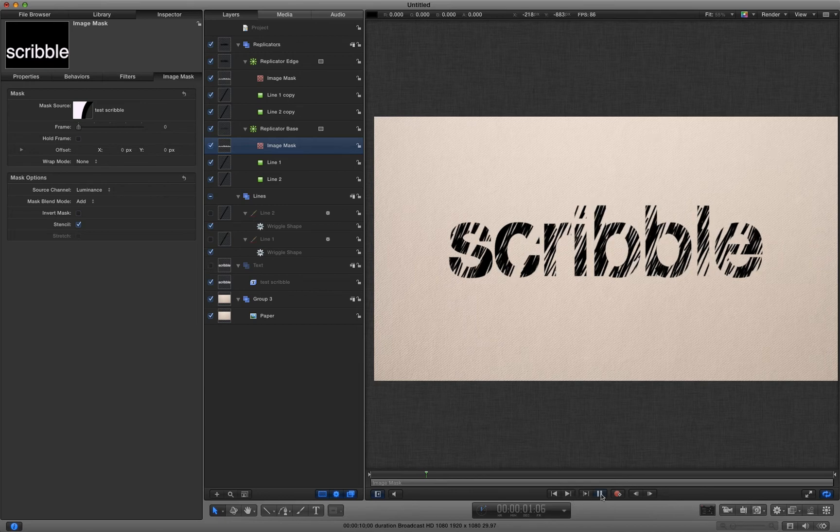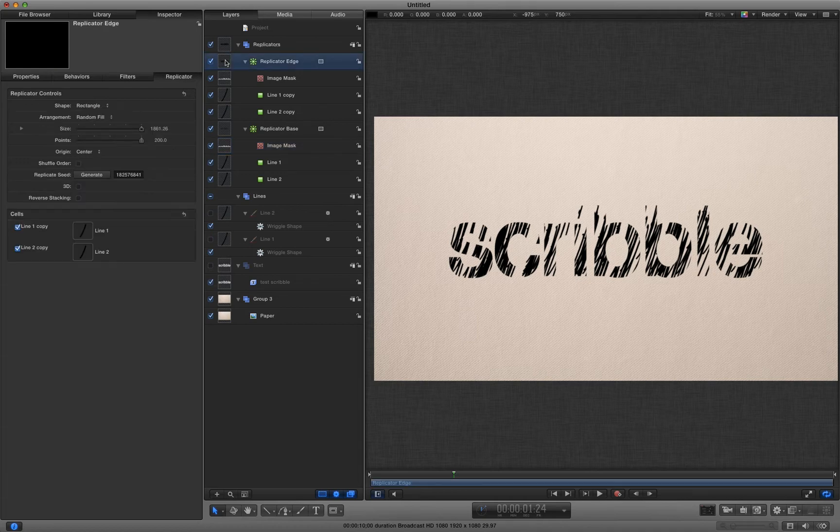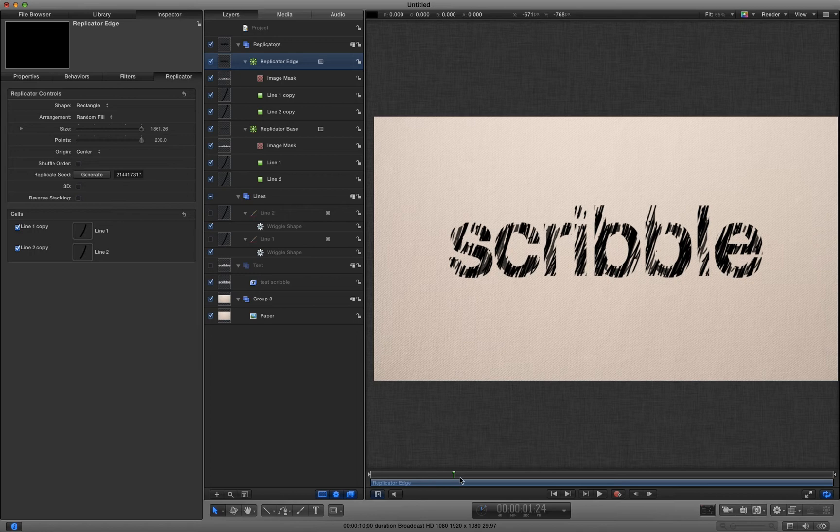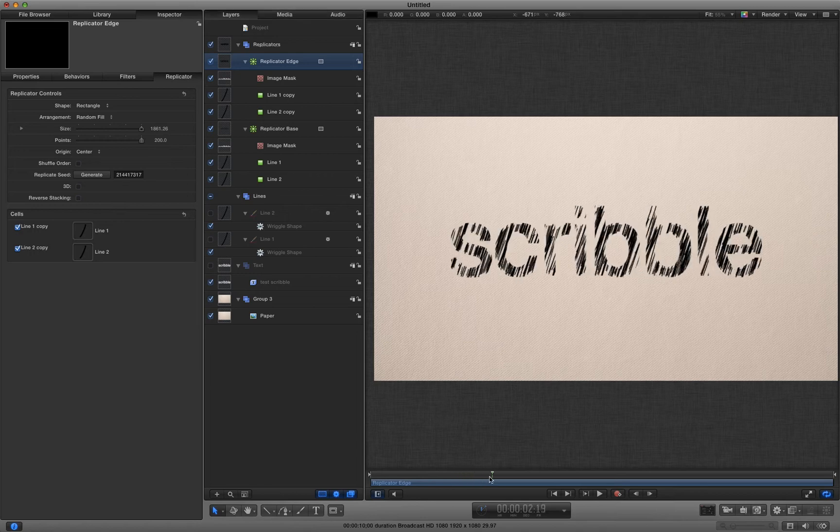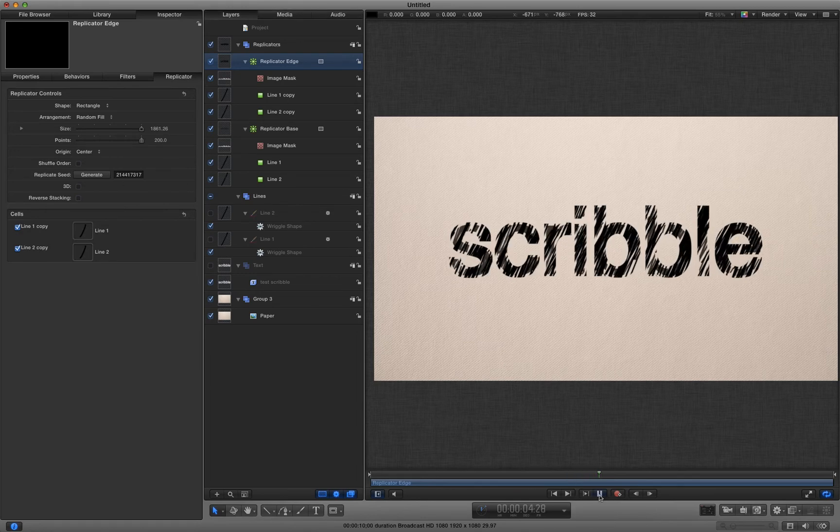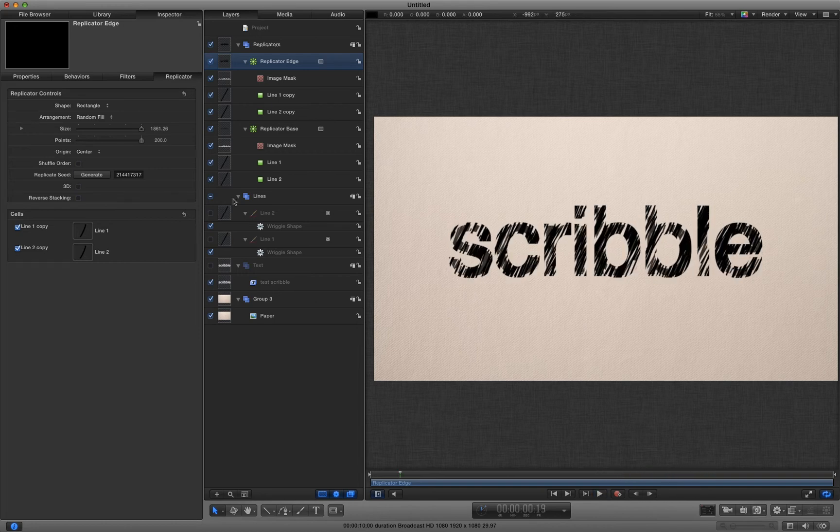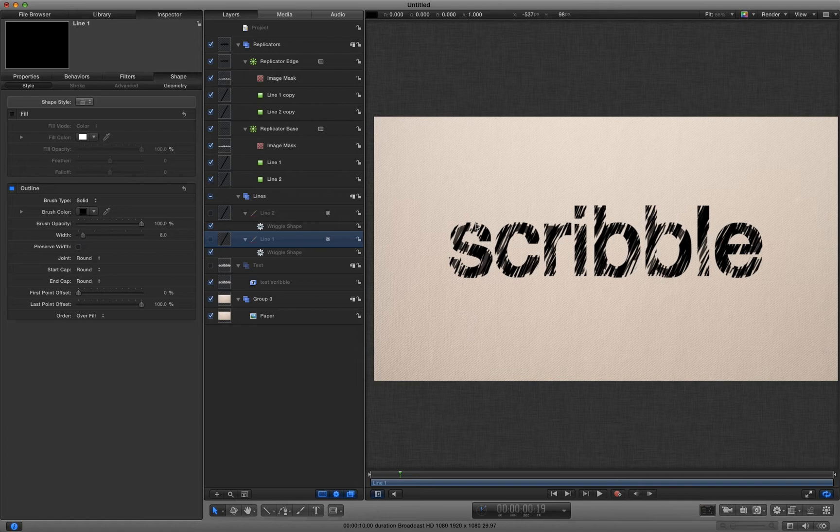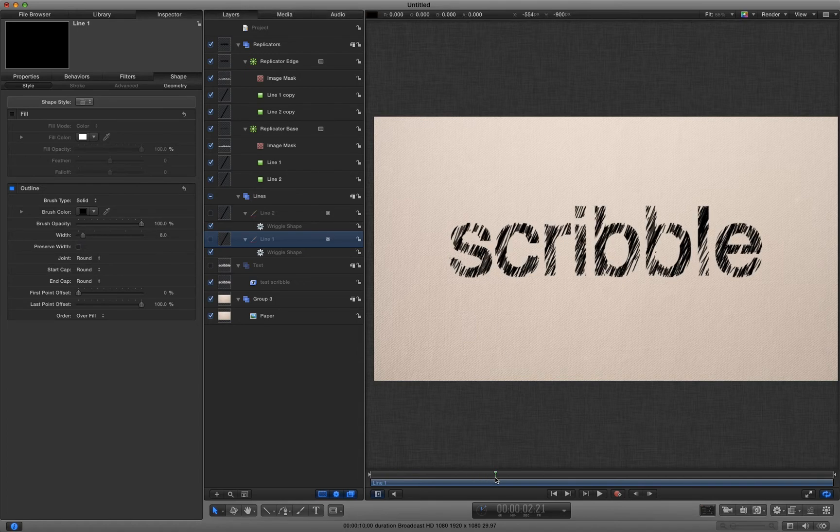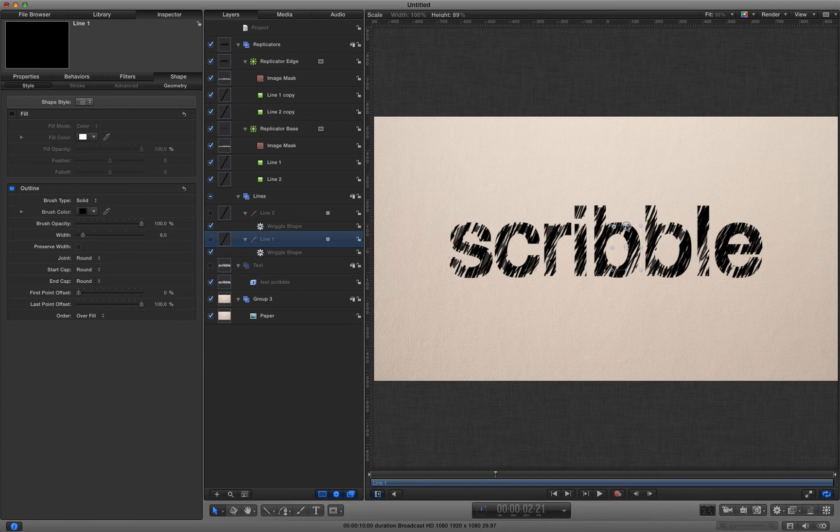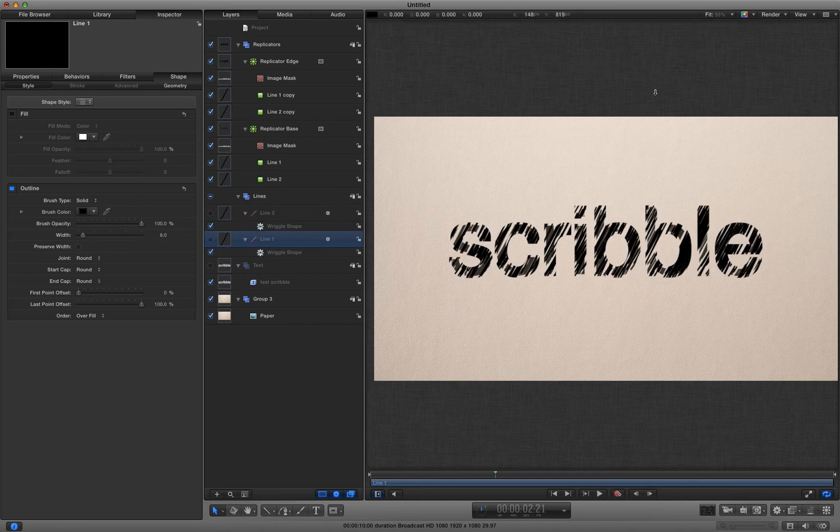We can't see anything different at the moment because obviously this replicator is exactly the same as the inside one. But if I hit the random replicate seed generator, you'll see that now I have a different outline. I want to adjust these so that even those extreme edges are a little bit more hand drawn. And I think I'll do that by just decreasing the height of the lines a bit more. So line one, line two can come right down. So I start to see the edges of where it's been drawn. There we go.